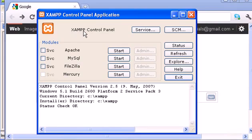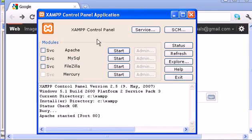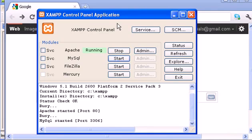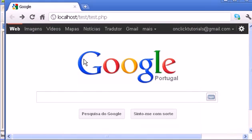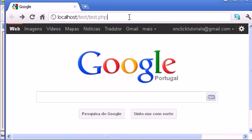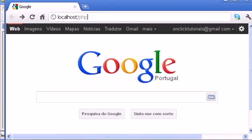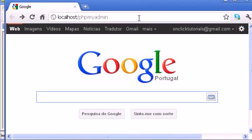Go to Google and search for XAMPP. Then you start Apache, and start MySQL. And now I can type here PHP my admin, enter.